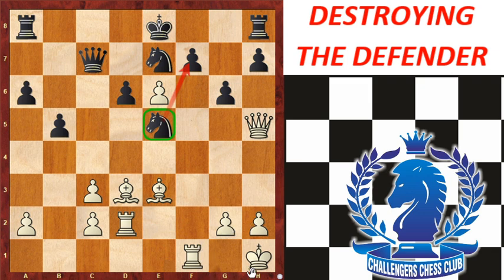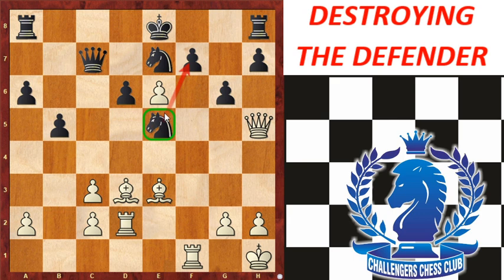Destroying the defender is a tactic that involves eliminating the defensive piece that stands in the way of achieving a much greater goal. We will understand this with the help of an example. In this position, Black's key defender is the knight on e5, which is guarding the f7 pawn. Hence it will be a good idea to take this knight.